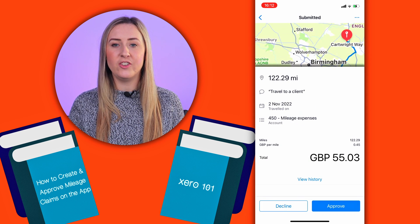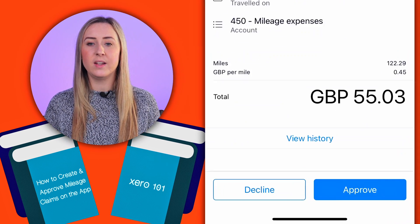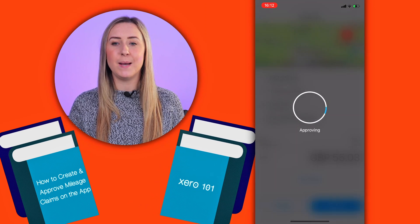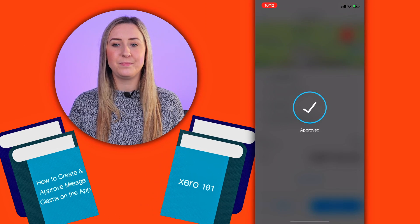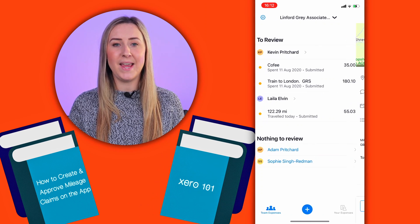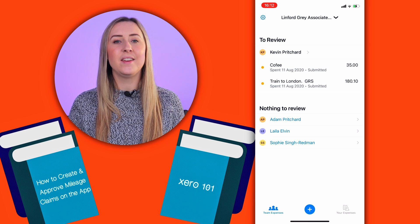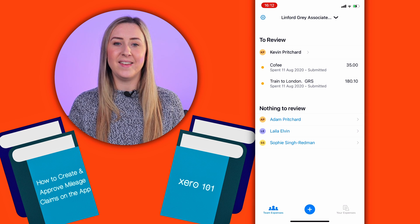Check that everything looks correct, and you can either decline or approve. I'm going to tap on Approve. So that's now ready to be paid. And that is how you add a mileage claim on the Expenses app.